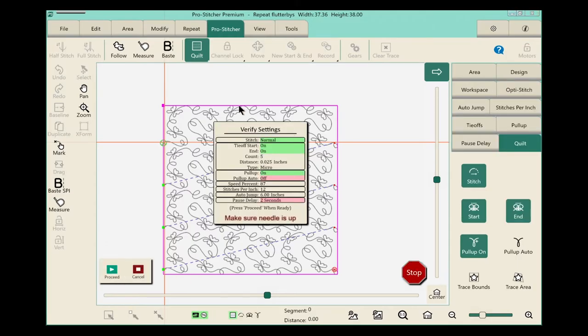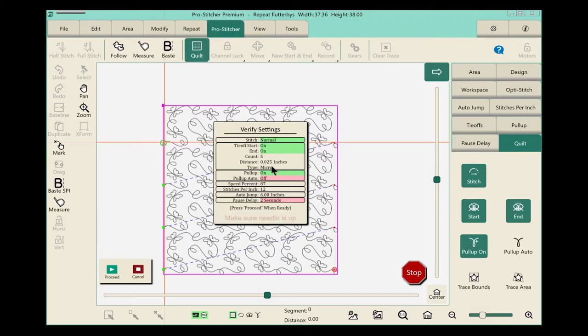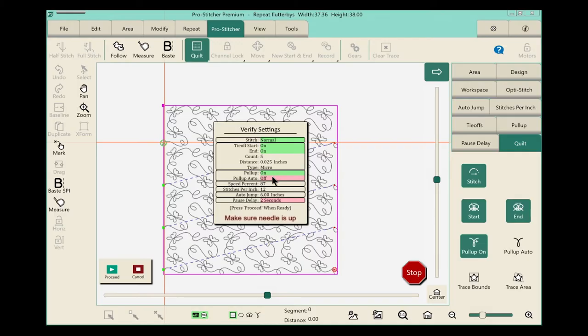And we have our verify settings screen come up. Do a quick scan through it and make sure that everything's turned on that you want. You'll notice that the features you want on are highlighted in green. Other features are red, which means they're off.